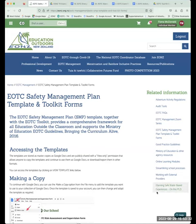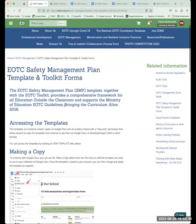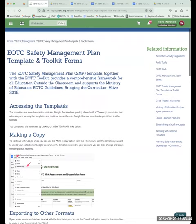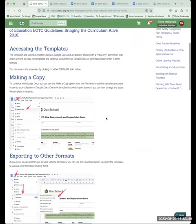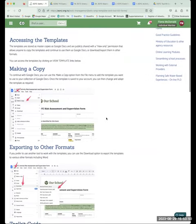Hopefully everyone can see our website now, and hopefully you've also all found your way to this page at some stage today or after today. You've all hopefully received the link in your email inboxes one way or another.